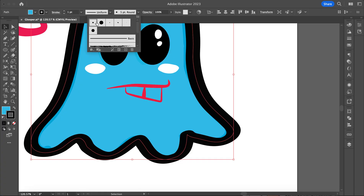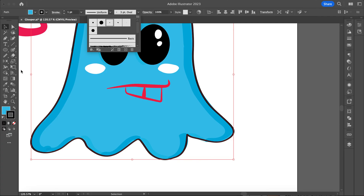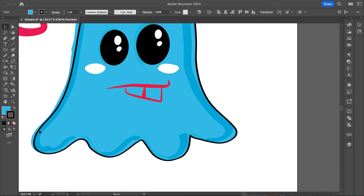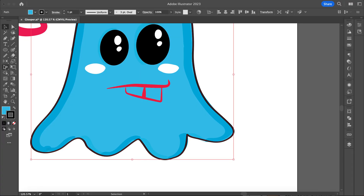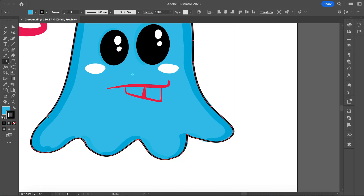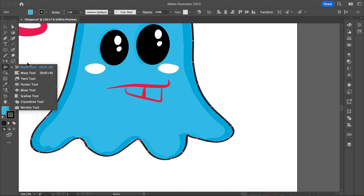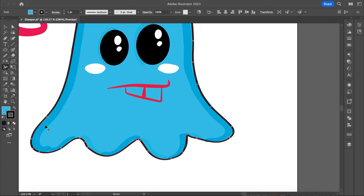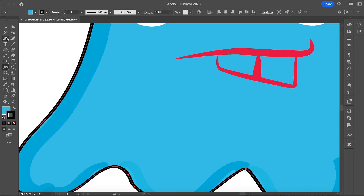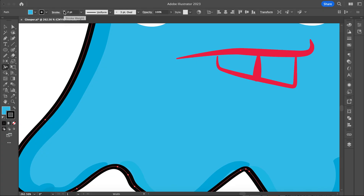I'm going to make this just a little bit thinner, then go in and grab my width tool to make this a little bit more interesting. I keep grabbing the wrong tool — I think it's because the rotate tool looks similar. I can't do that because I've already added this brush on there, and that's why it won't let me do it.